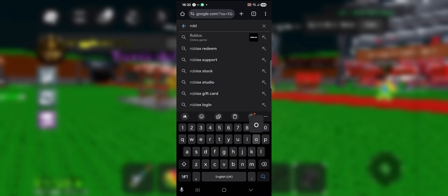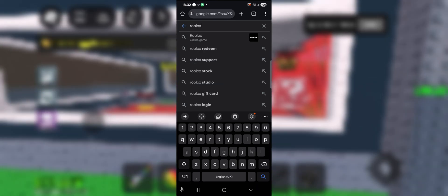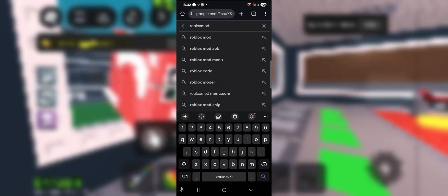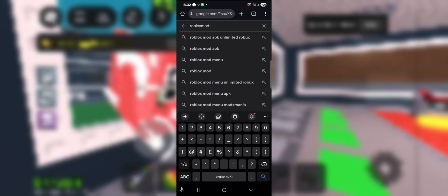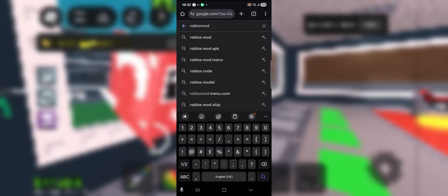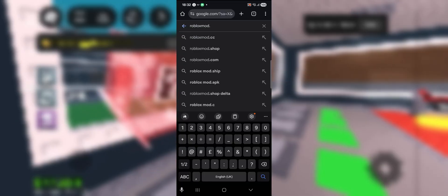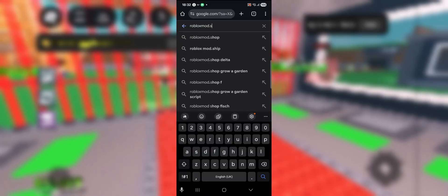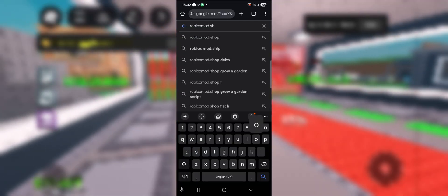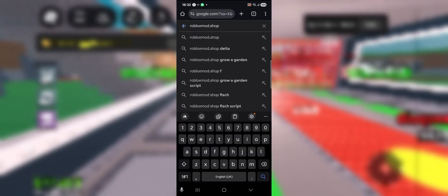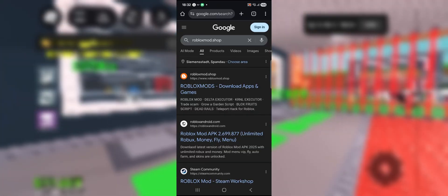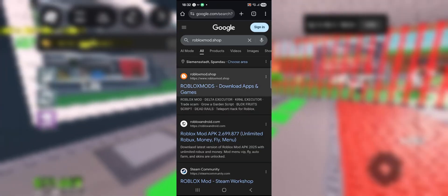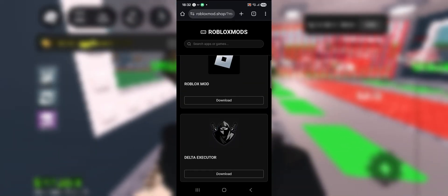Make sure you copy the exact link so you can reach the right website. Once you're there, search Delta Executor and it will show up as the first result. Click on download, then choose your device — whatever you are using. In my case it's an Android, so I will choose Android.